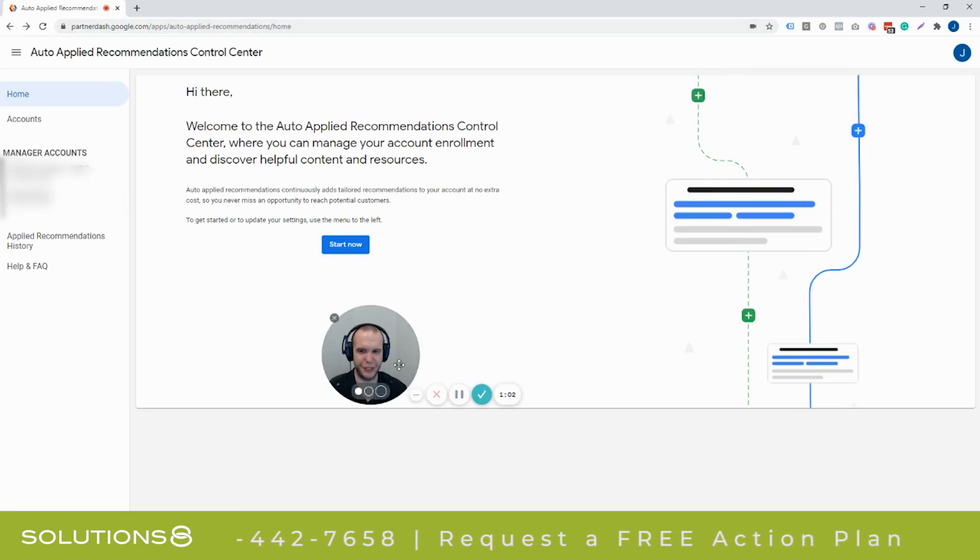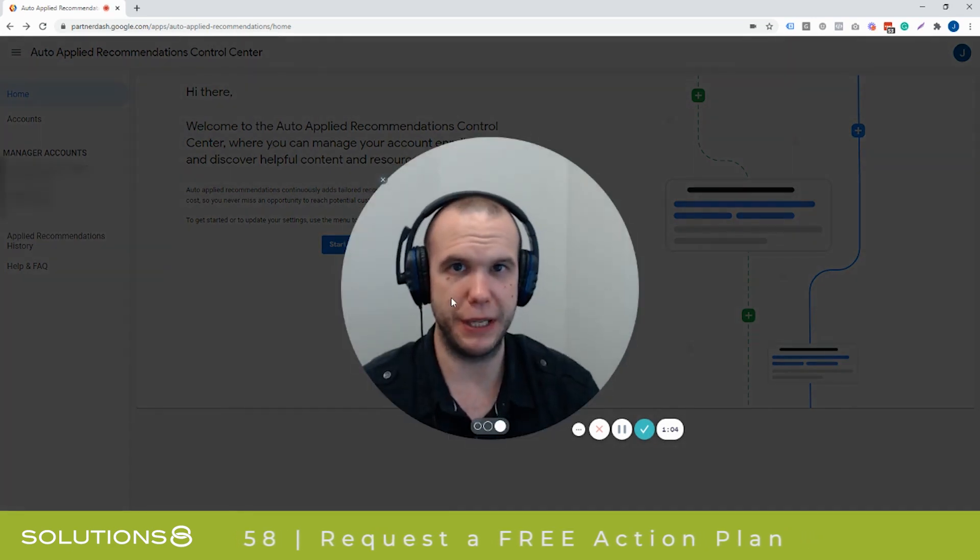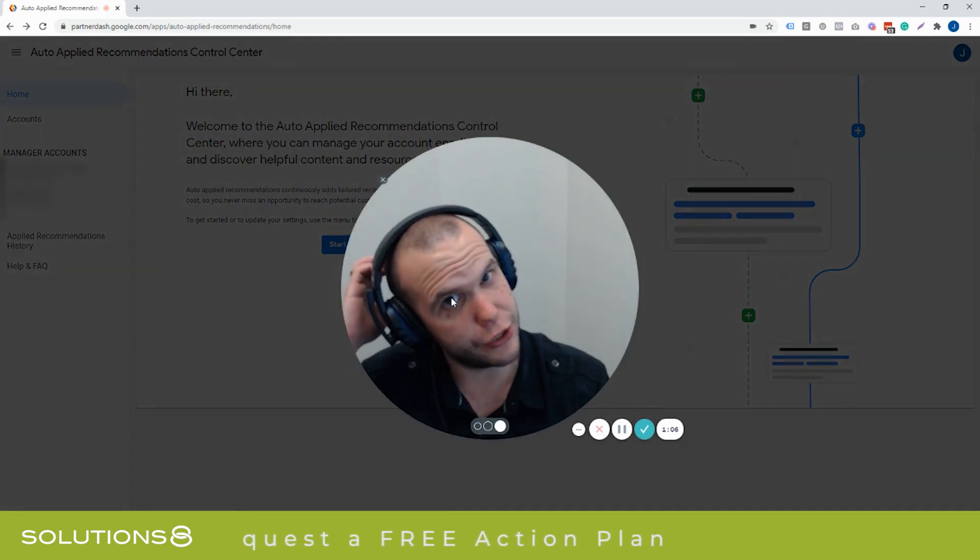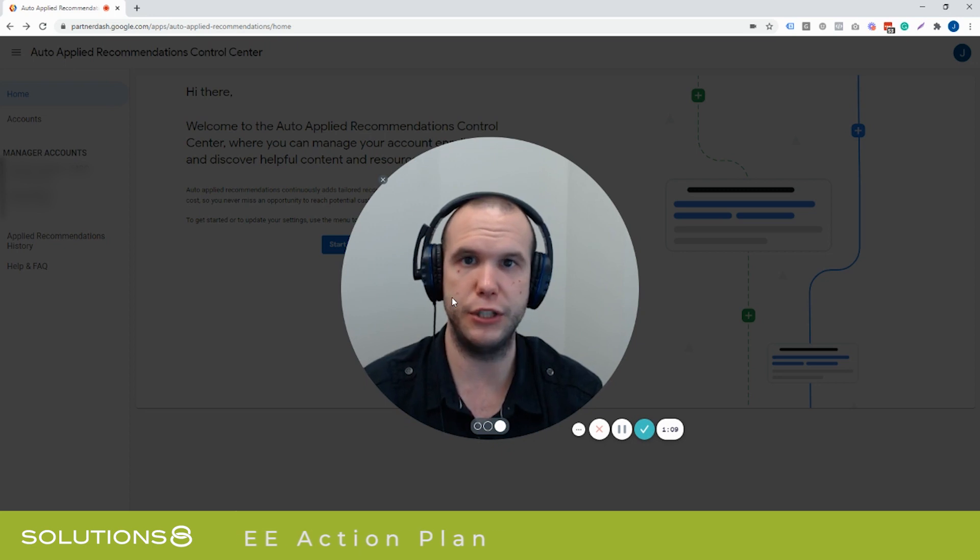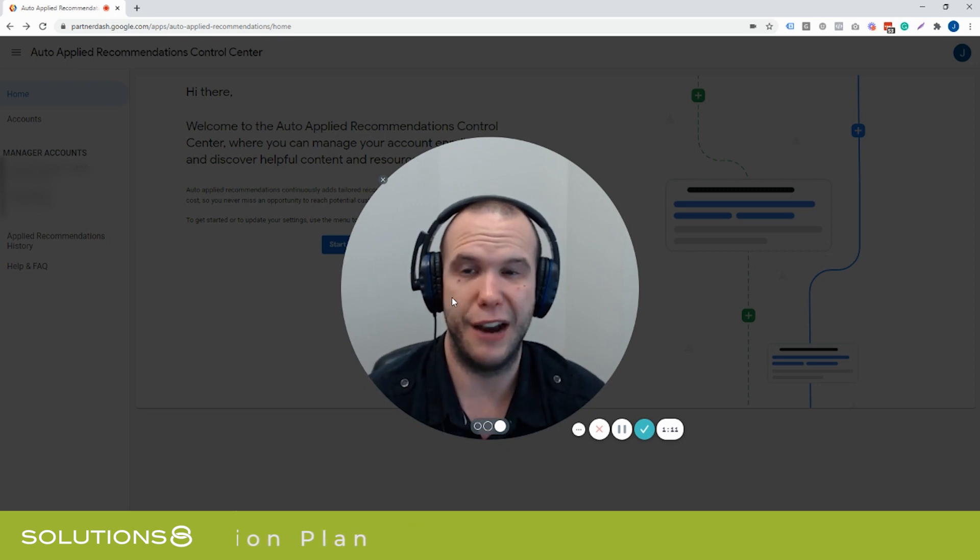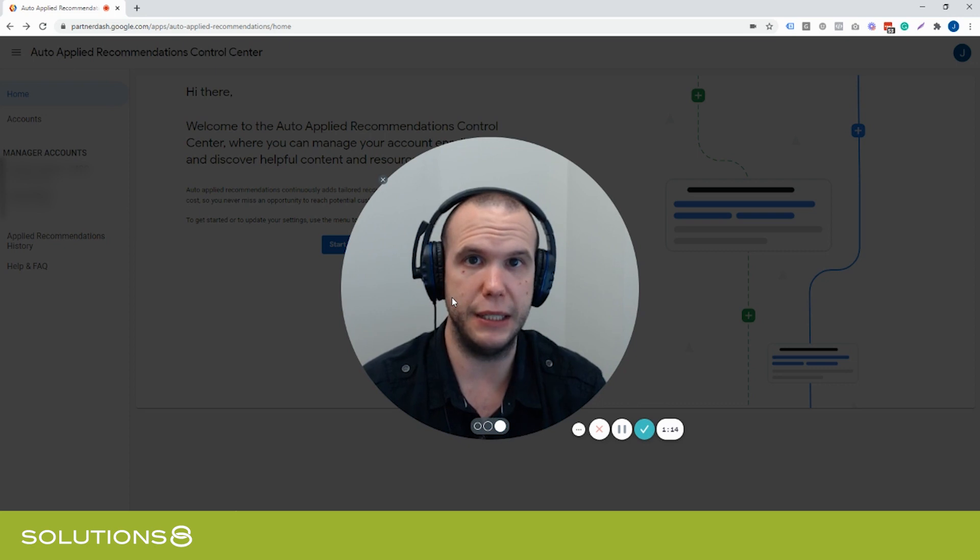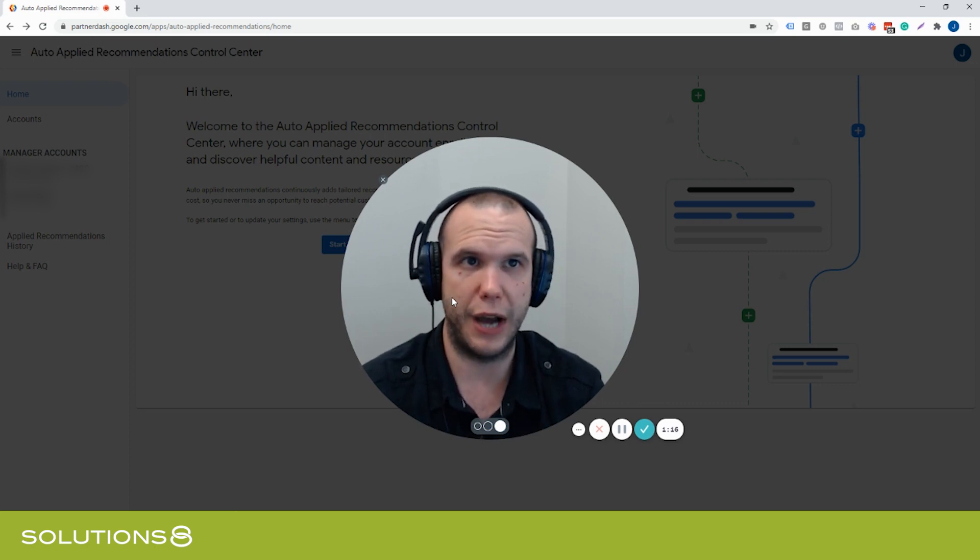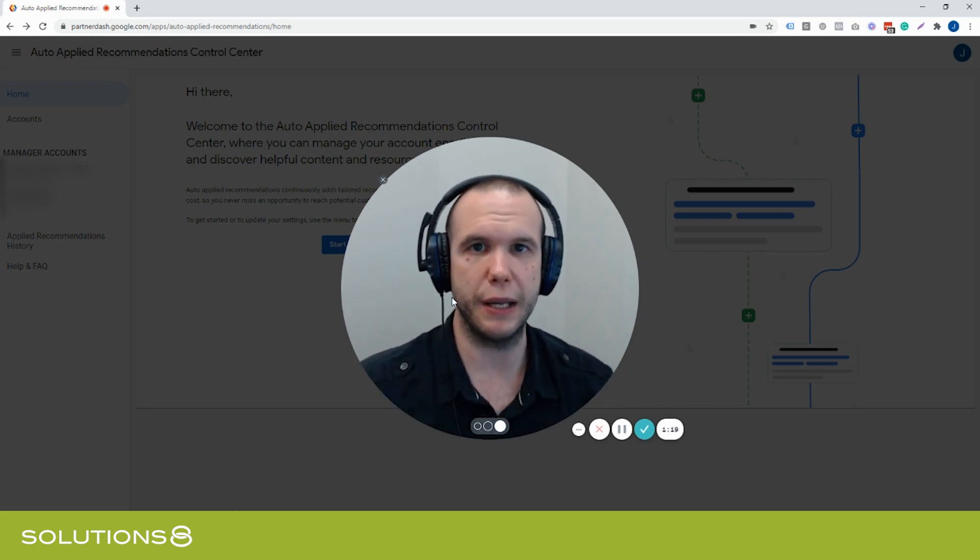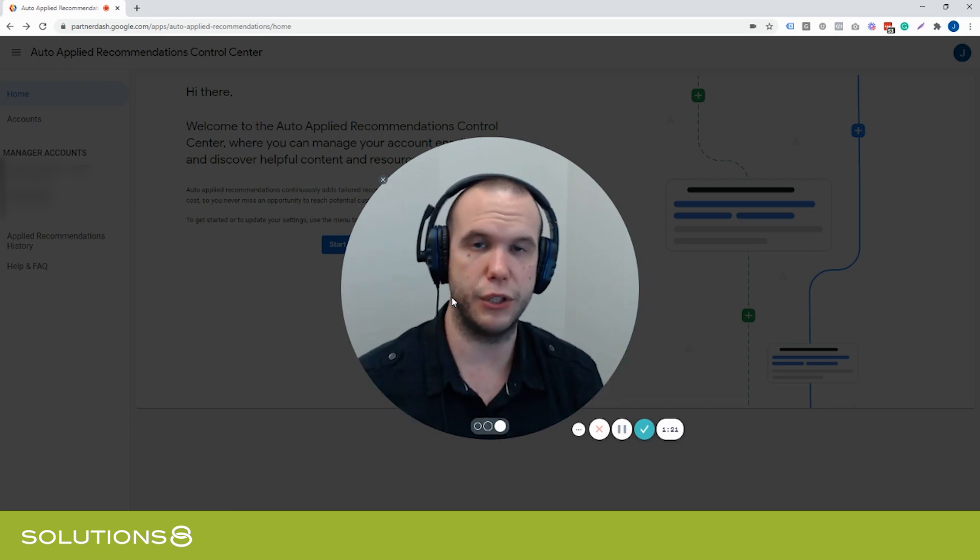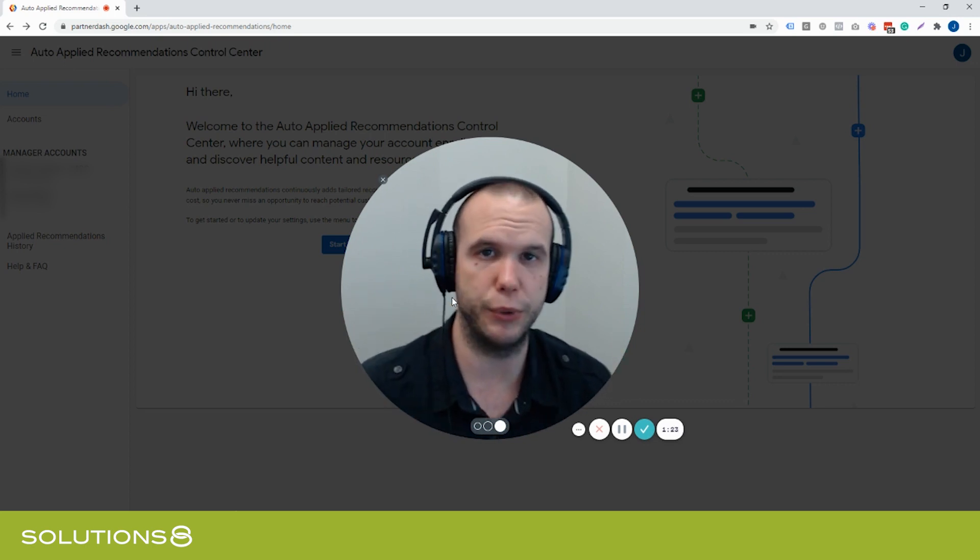And here is your control center. And this is where you're going to be making all of your changes to the way that Google is changing your account, whether you really like it or not. Every new account that we have seen has automatically been opted in here. And it actually shows that you've opted in even without your knowledge. So just by starting a new account, you automatically opt into this program.